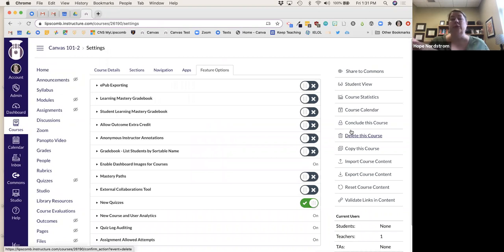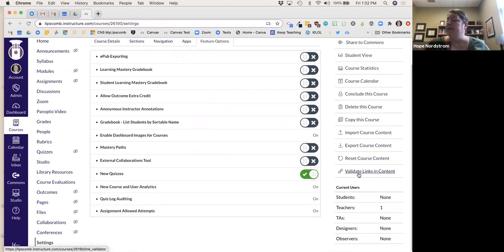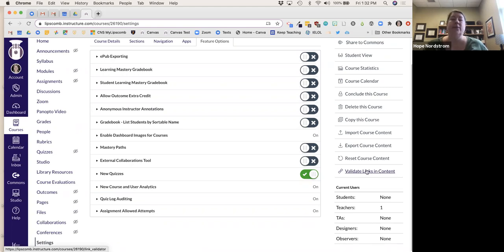This is really good for those who may be new this semester — you're building your course now, but next semester you can reuse a lot of the same content by going to Settings and clicking Import Course Content. Also here is Validate Links and Content — if I'm reusing course content, I can run this and it will let me know if there are any broken URL links.